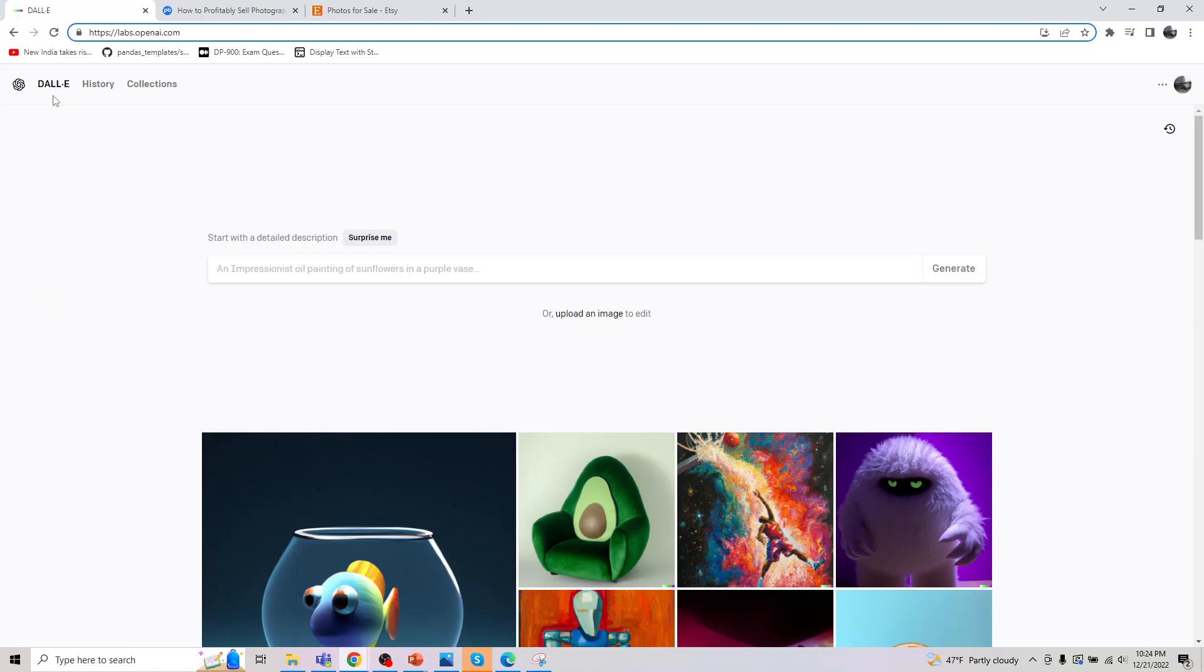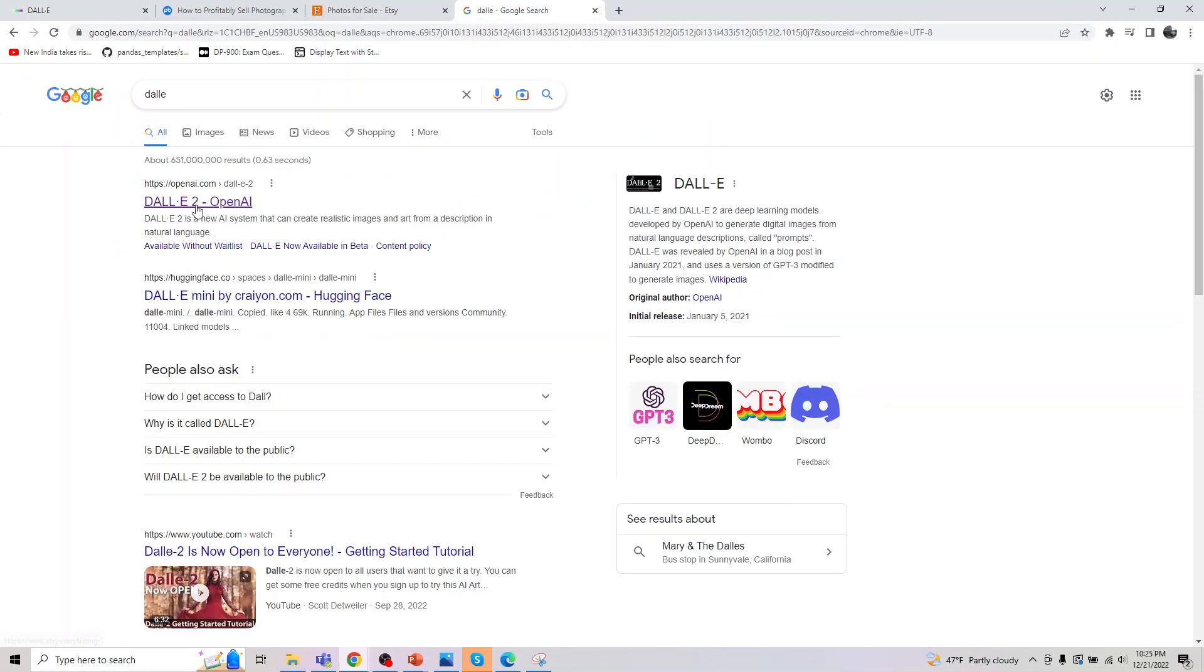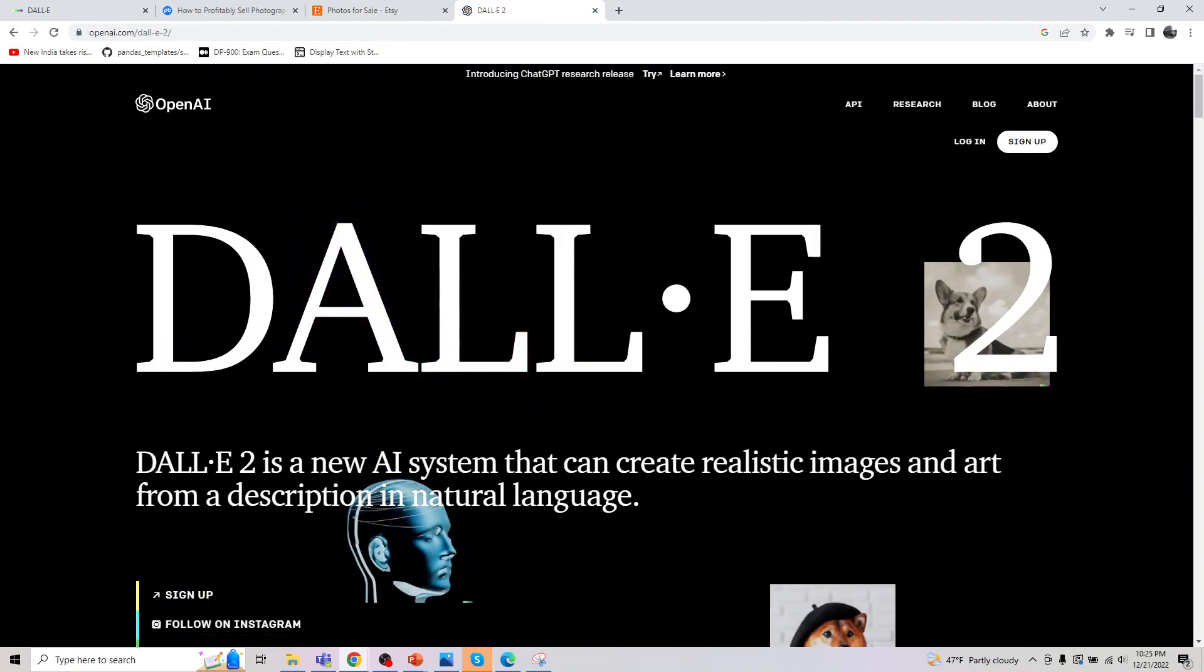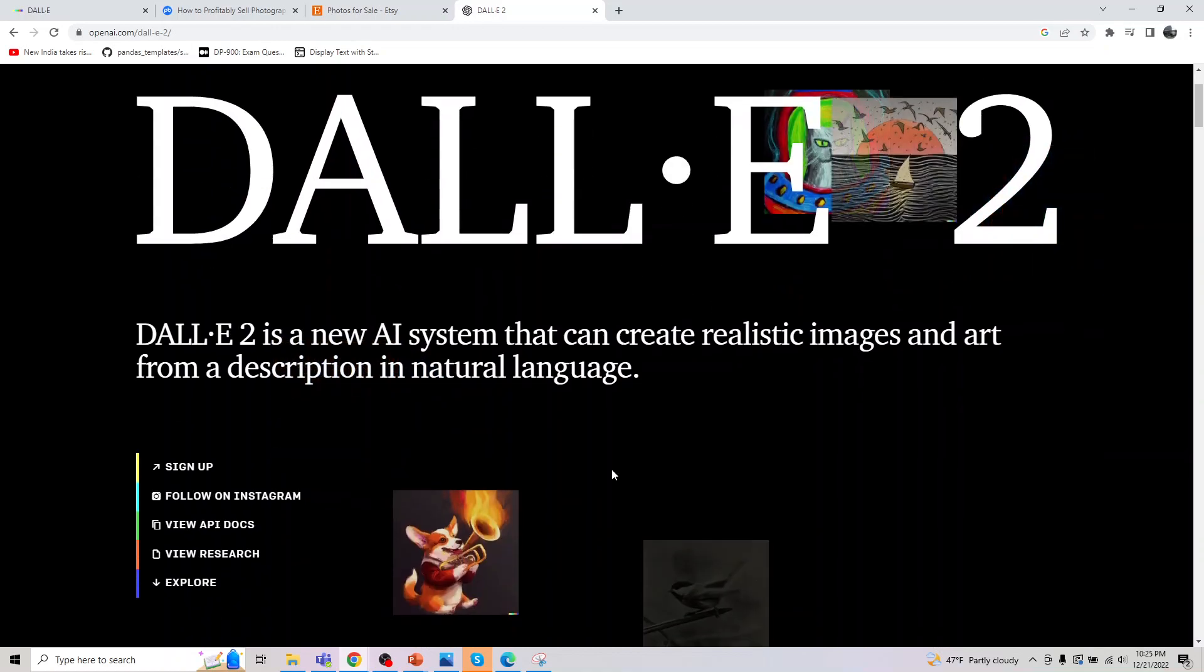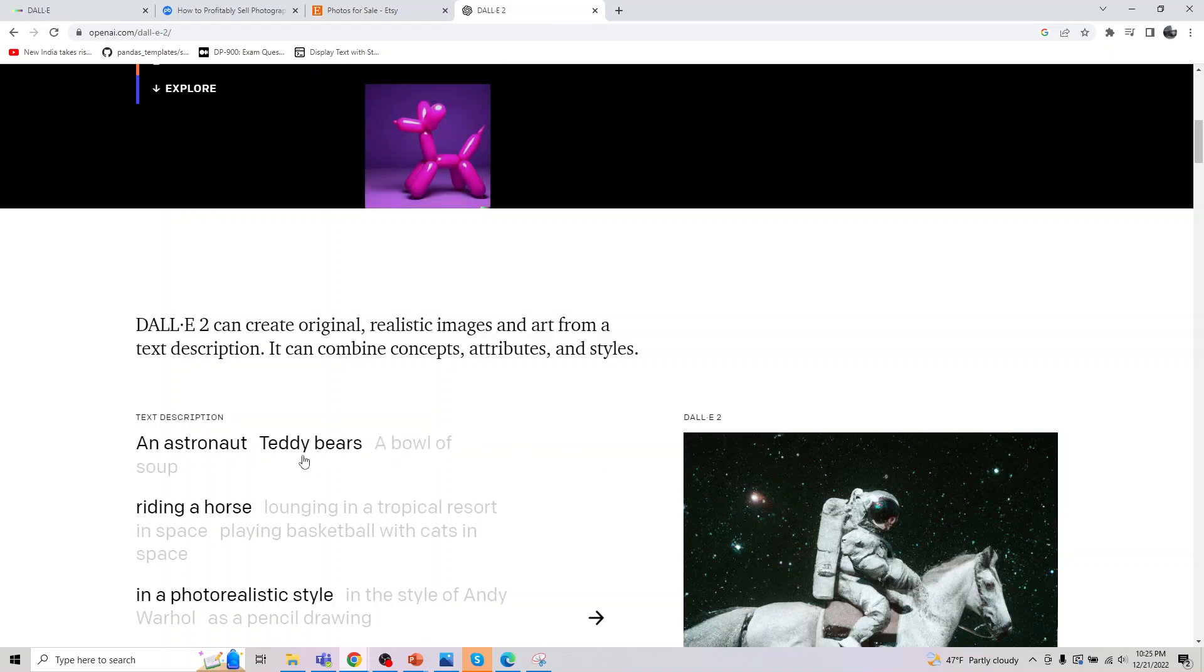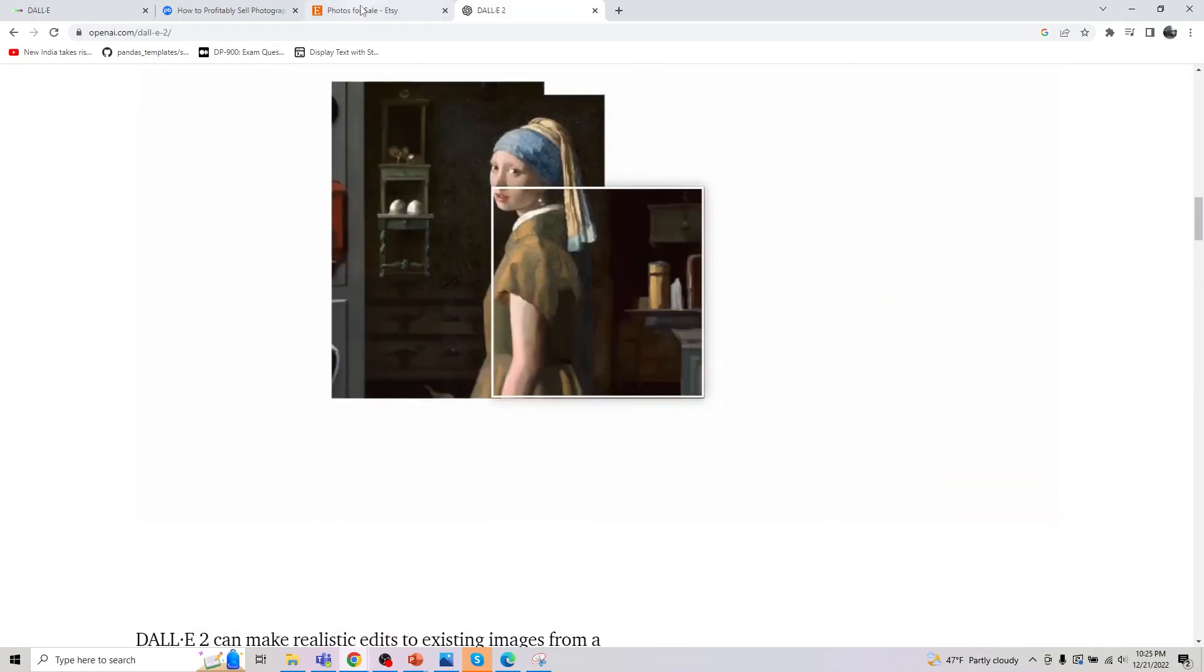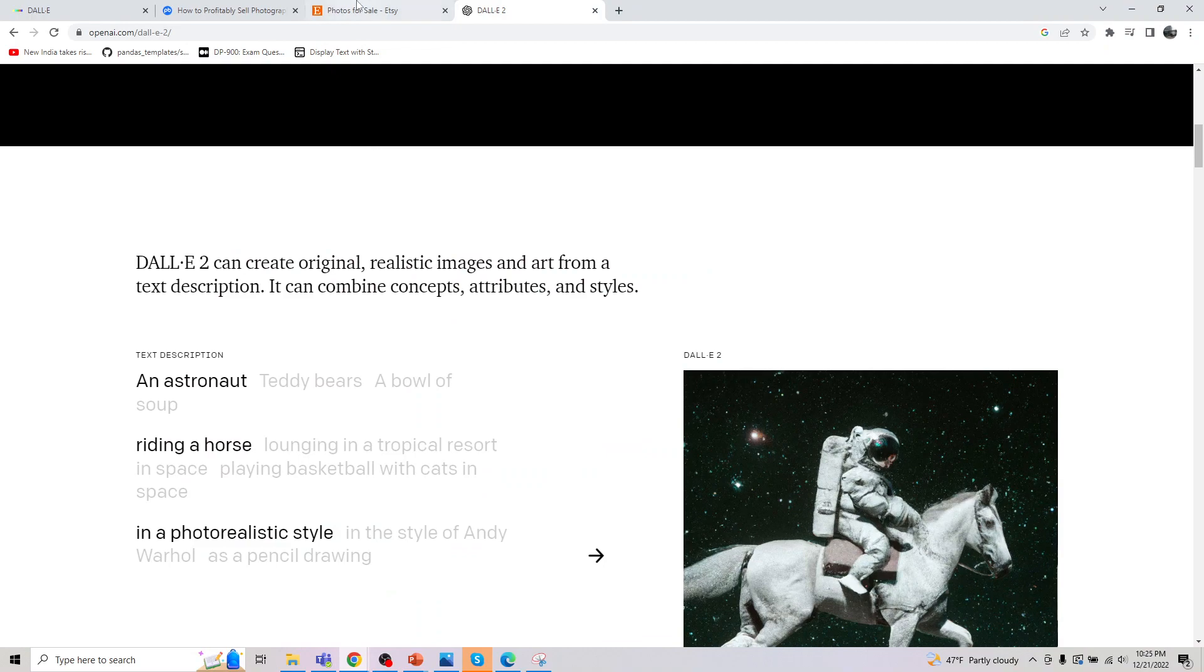So what we are now looking at is DALL-E. So basically what DALL-E is, if you Google DALL-E here, it's a new AI system that can create realistic images from a description you provide. Let's actually look at examples of how we can create images, but let's first understand how creating images helps us.